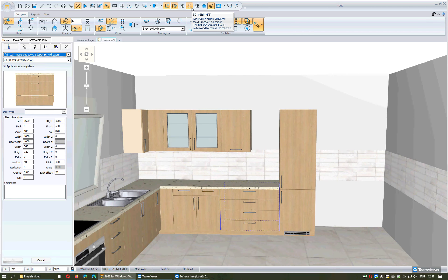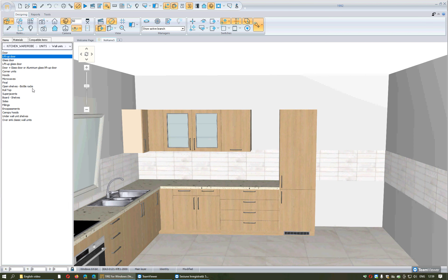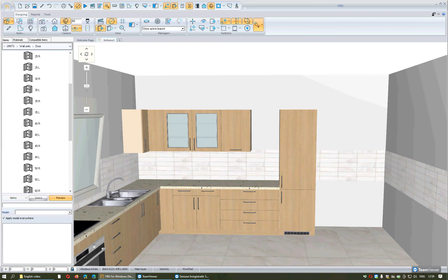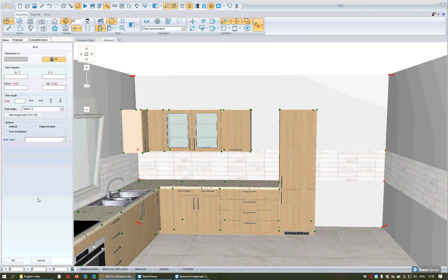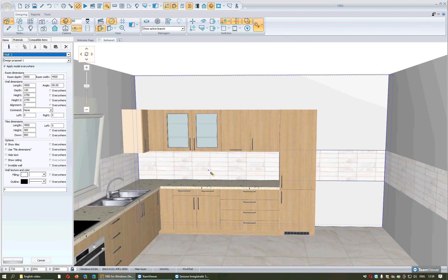I go back to 3D to place another wall unit with this dimension. I choose a simple one with a door, selecting from the category height 72 by pressing the plus, choose the dimension, press Select, approach the wall, and press left click on the wall in this free space. The unit will be fixed.